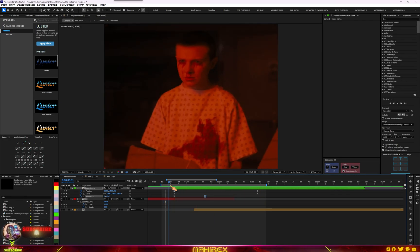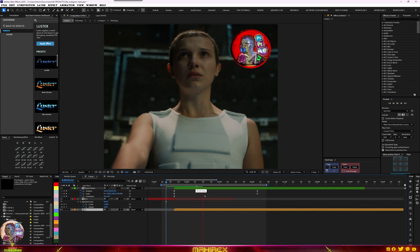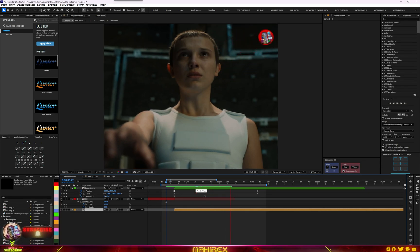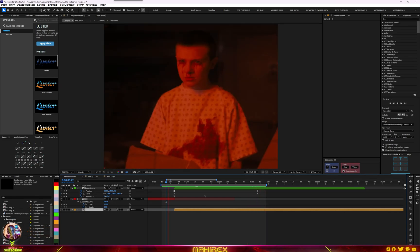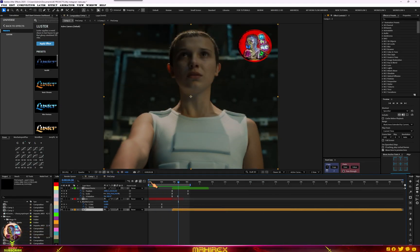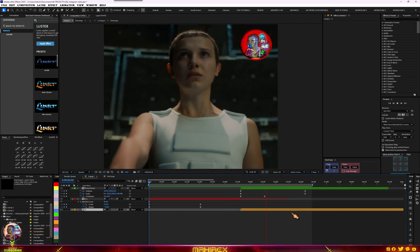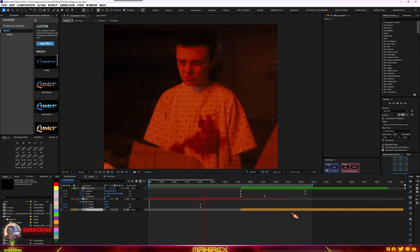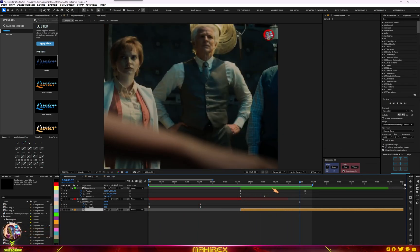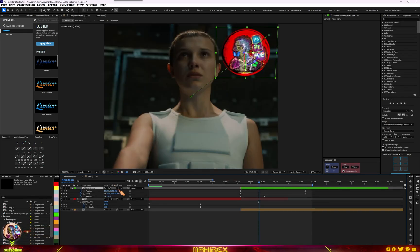As soon as it gets to this point, let's move our clip here and turn it on. Let's start from the beginning and play our animation. Let's turn on Motion Blur — make sure you turn on your motion blur. Go to Animation, turn on Motion Blur, and let's play it again.